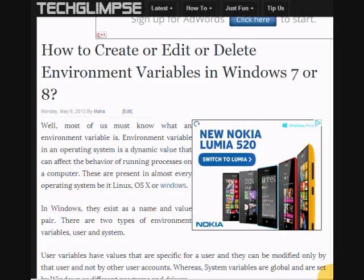Before that, what are environment variables? These are nothing but dynamic values that can affect the behavior of any running process on a computer.